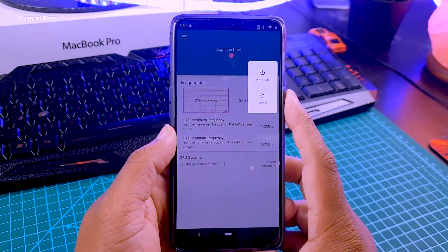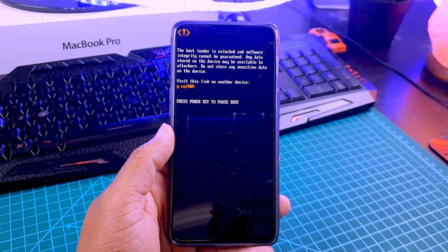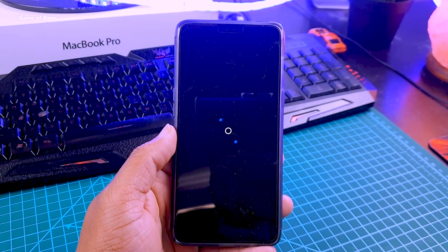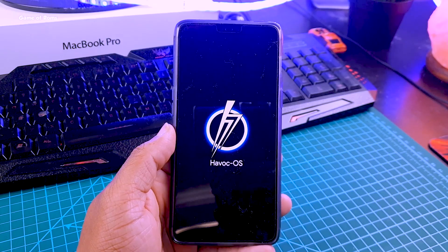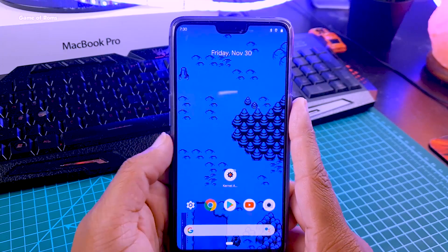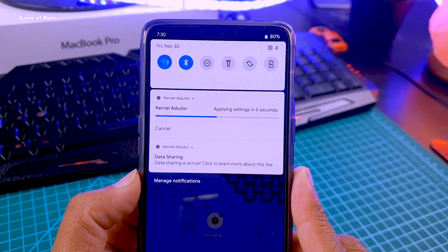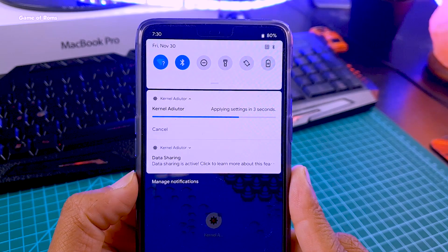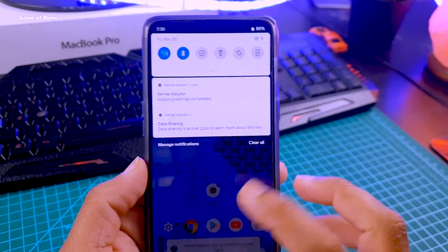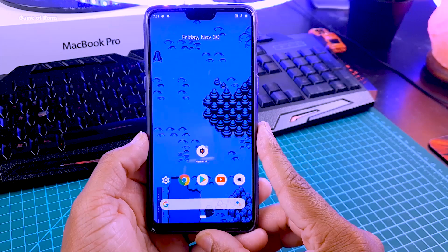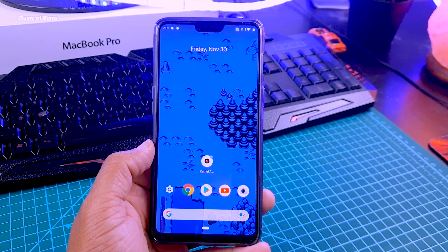Now all you need to do is reboot. In case anything goes wrong, go to your TWRP recovery and restore your Android backup. Once your phone is booted, you have successfully overclocked your CPU and GPU. You will have a smoother experience playing heavy games like PUBG and Fortnite, multitasking will be smoother, and you can run more apps in the background than before. If you appreciate my work, please like this video. This is your friend Nash signing out.